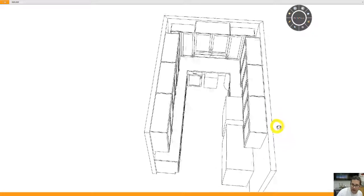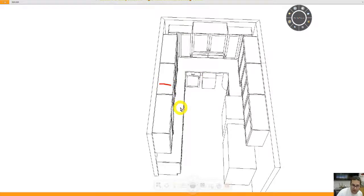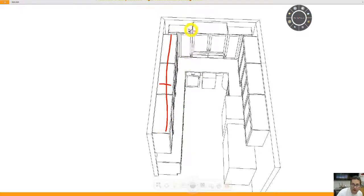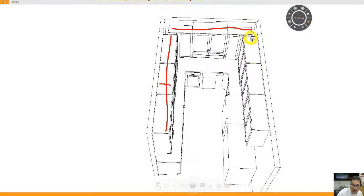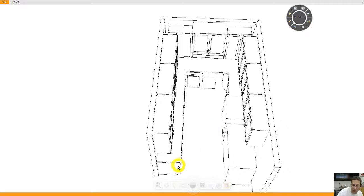And just to clarify, this is again 15 deep storage from here over. And then this is going to be 18 inch deep storage. And then this is going to go back to 15 inch deep storage. The base cabinets are standard 24 deep.